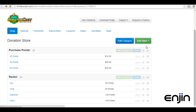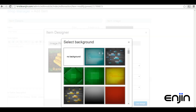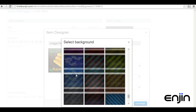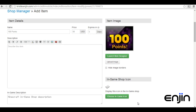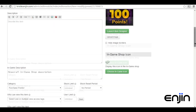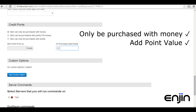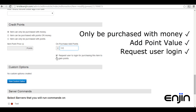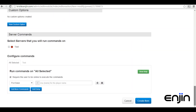From the add items window, we'll quickly set up an example for a 100 points purchase. You'll need to add a name, an optional description, and a price just like a regular item. You can design these items however you want, using your own custom images and text. We'll just quickly set something up to match our store design. After we've finished designing our item, we'll want to head down to the credit points section again. From here, we'll state that the item can only be purchased with money, and on purchase add a point value — in our case 100 points. It's also useful to tick the option under the points value field to make sure the user is logged in. After we've finished adding our options, just head down and click create item.